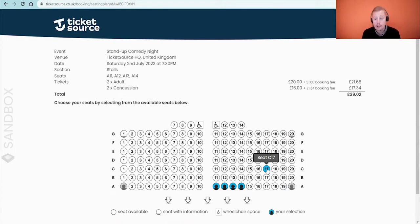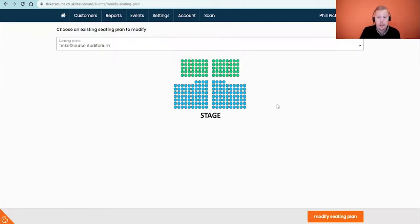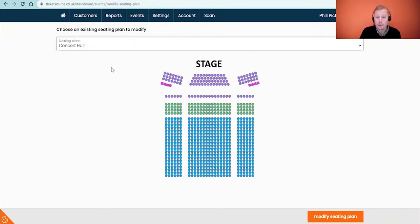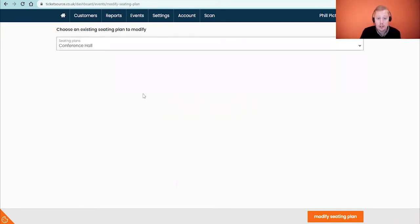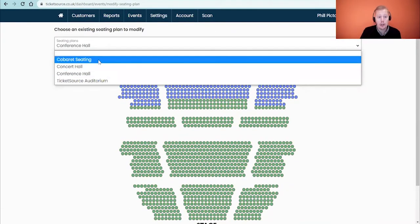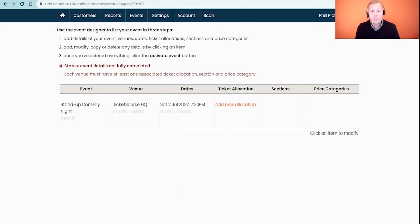Obviously we're not limited to this seating plan. Just to show you some examples of other seating plans we can do — here's the auditorium we're about to set up, but there are options for larger concert halls and multi-sections. We've got an even larger conference hall with lots of different rows, and you can also be creative and set up things like table seating for cabaret-style events. This is just to show you how the system can help you set up your event.